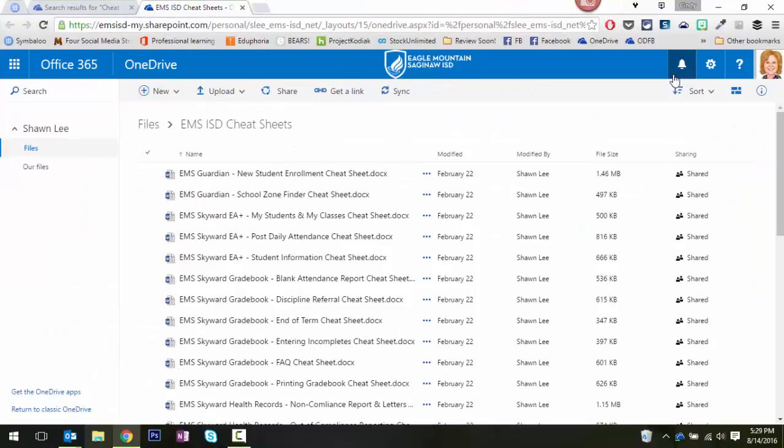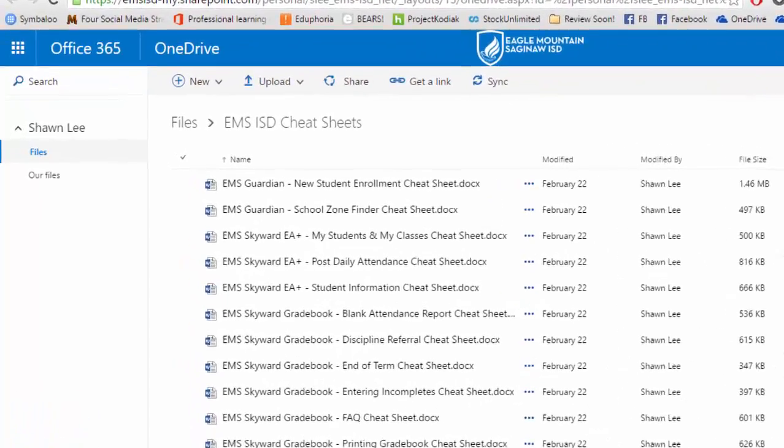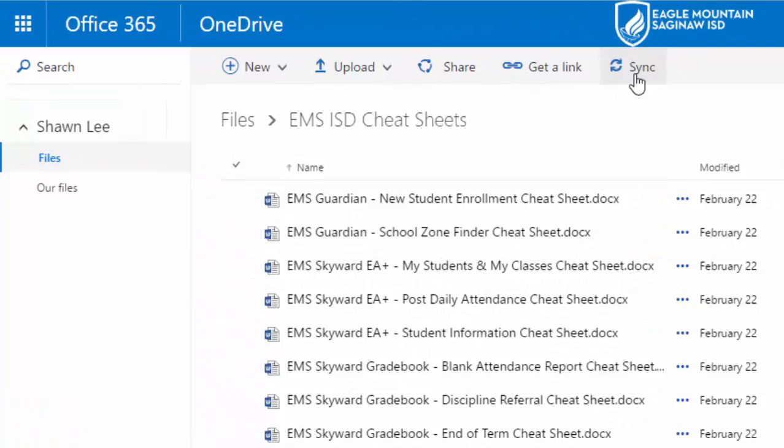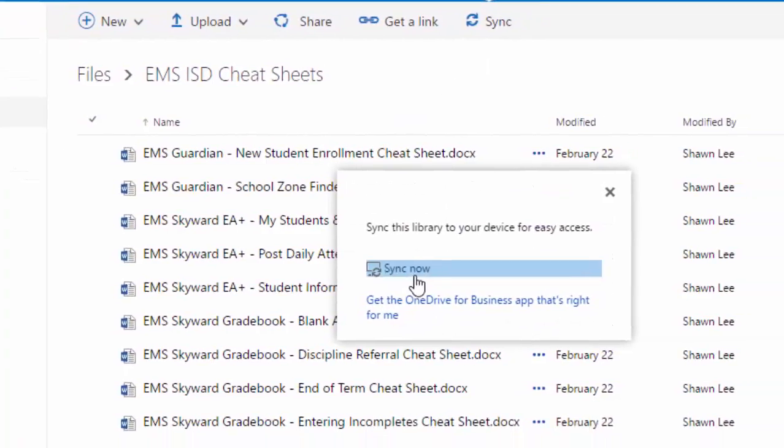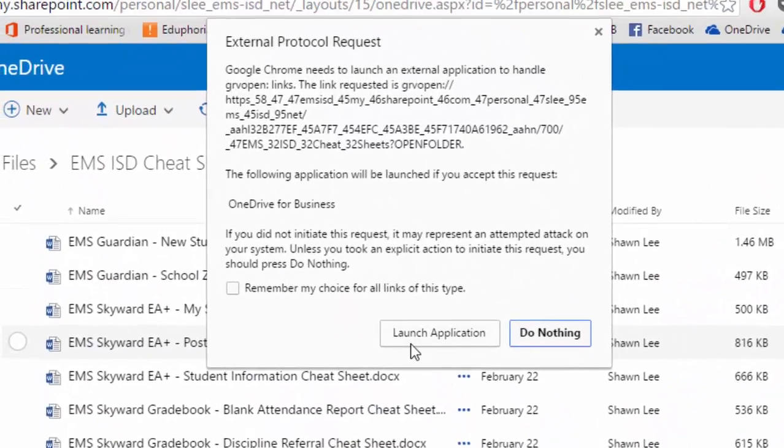But there is an option to sync this folder and its contents down to your computer for easier access. So if you would like to do that, I'm going to click Sync. Notice I'm in Sean's shared folder. I'm going to click Sync. Tell it to Sync now.